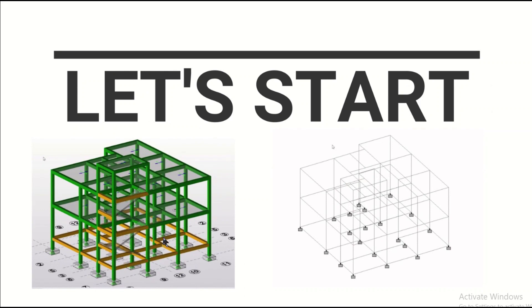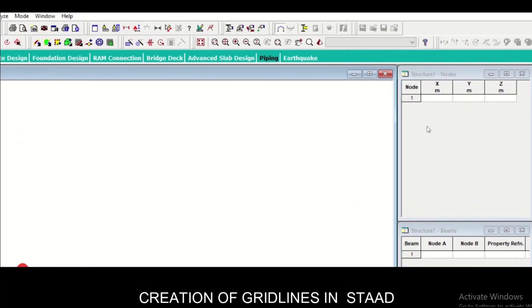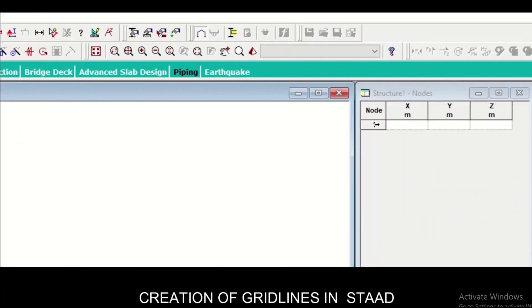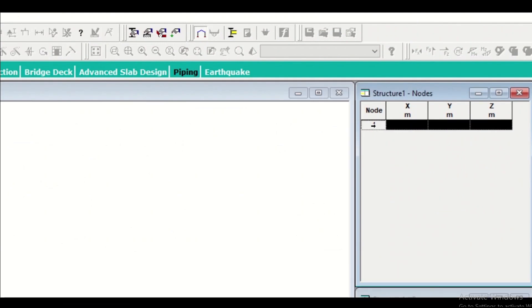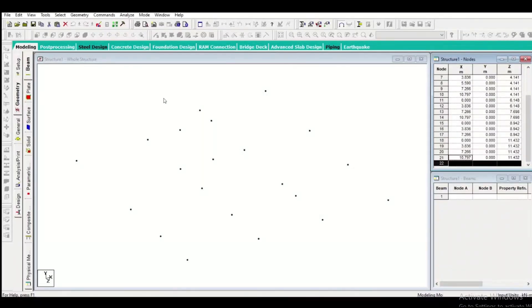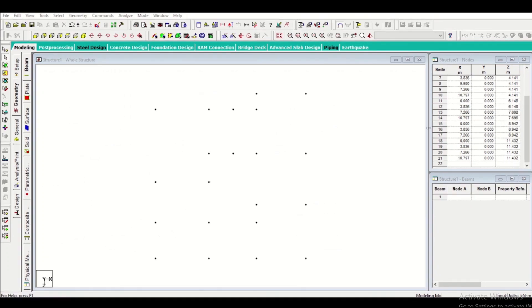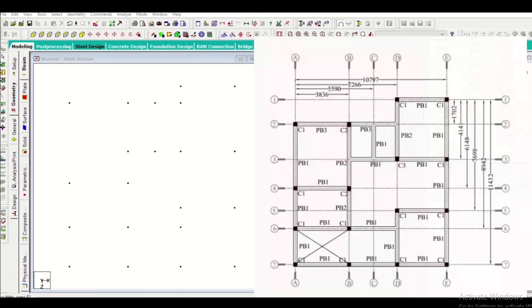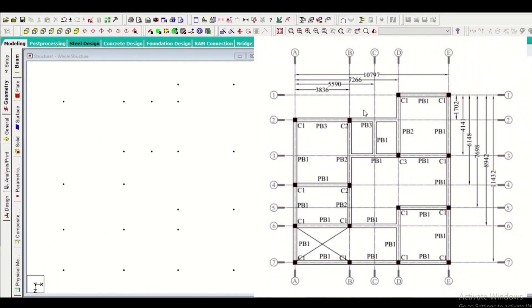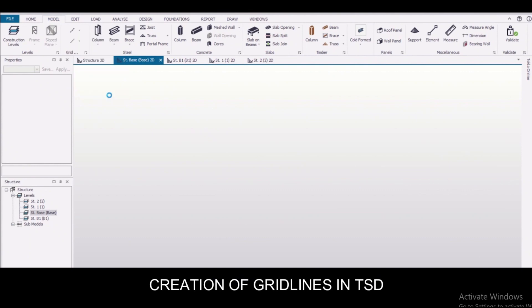As you can see on the left, this is a model created in Tekla Structural Designer or TSD, and on the right is a model created in STAAD Pro. Creation of grid lines in STAAD: we need to enter the coordinates from our beam column plan. As you can see here, these coordinates need to be inserted in STAAD while viewing your beam column plan centerline diagram.